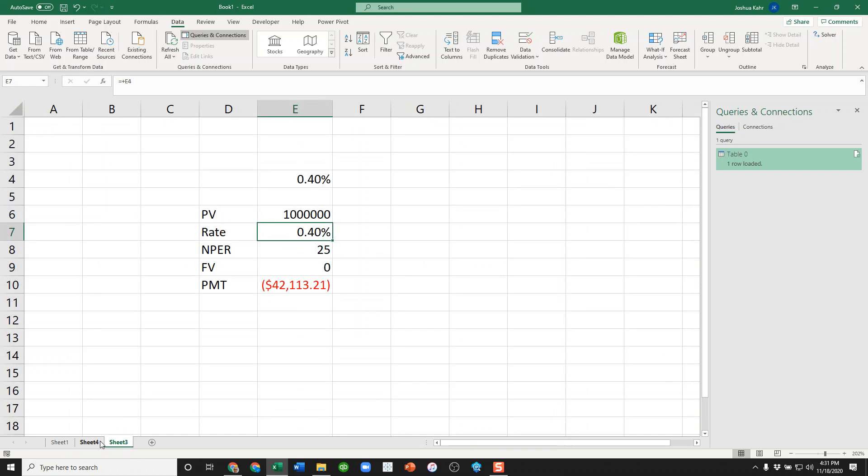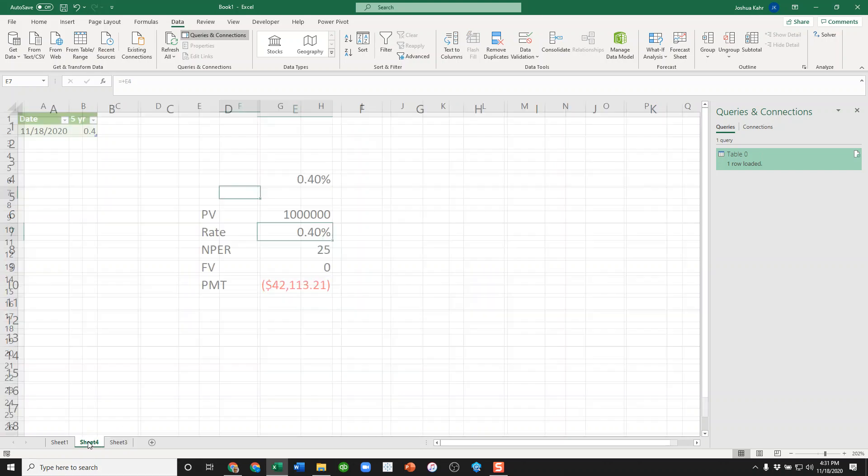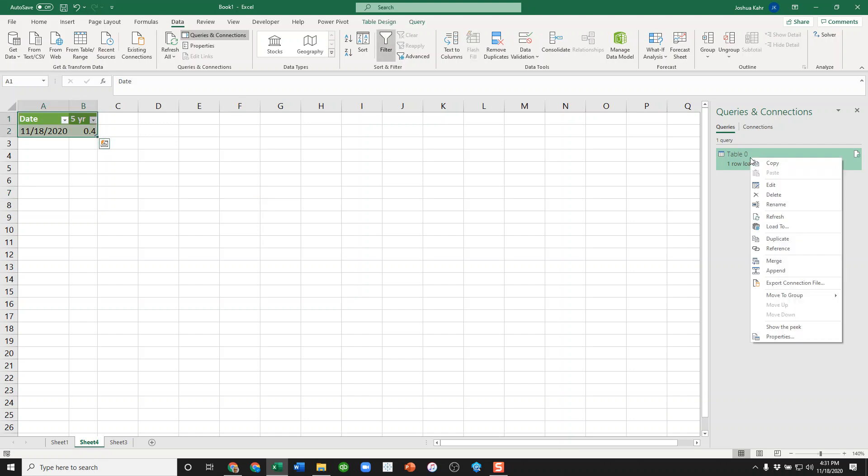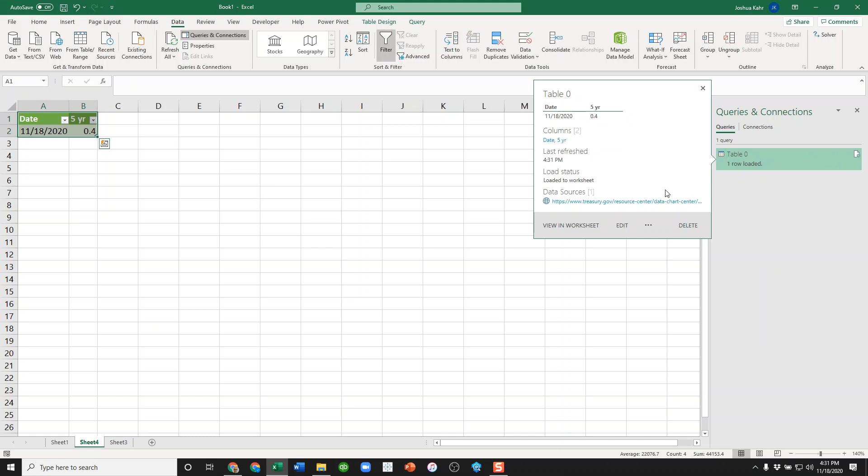It works. It's easy to break. I mean, if the Treasury Department decides that they want to change the name of the page where they have the data, it'll break. If you want to mess around with it...